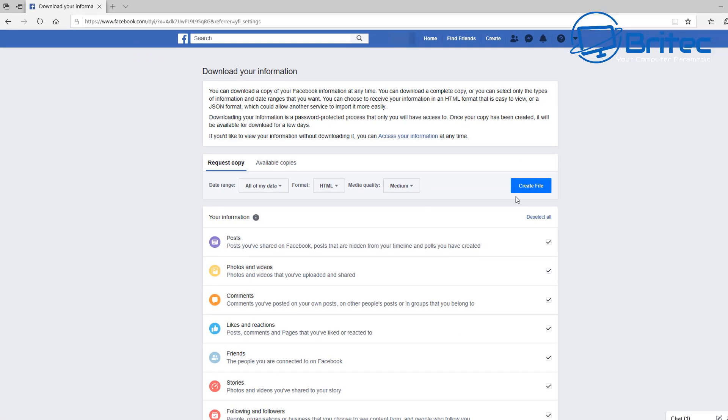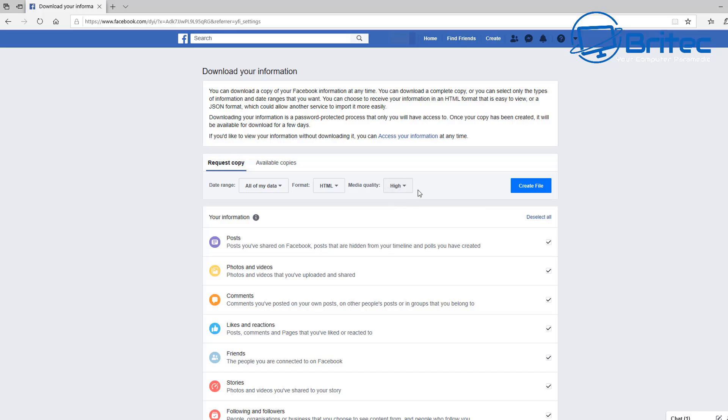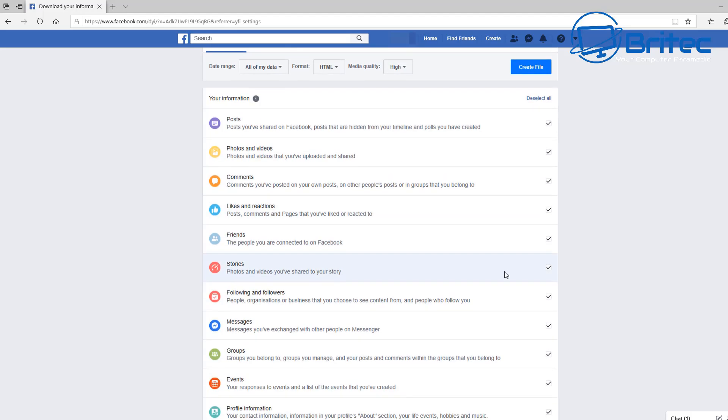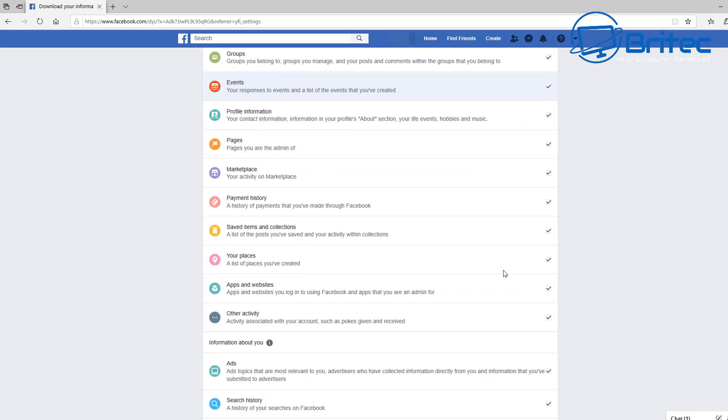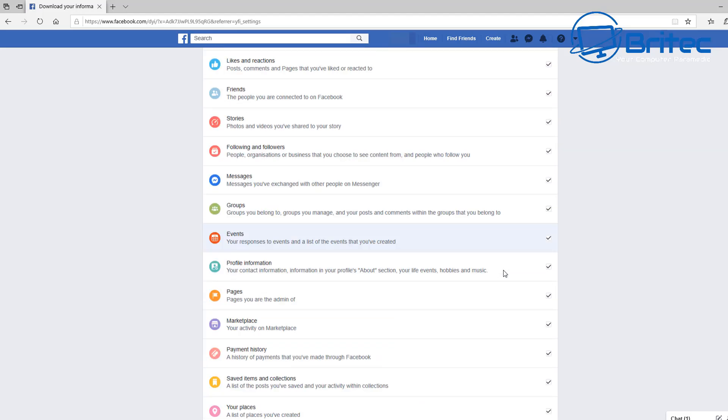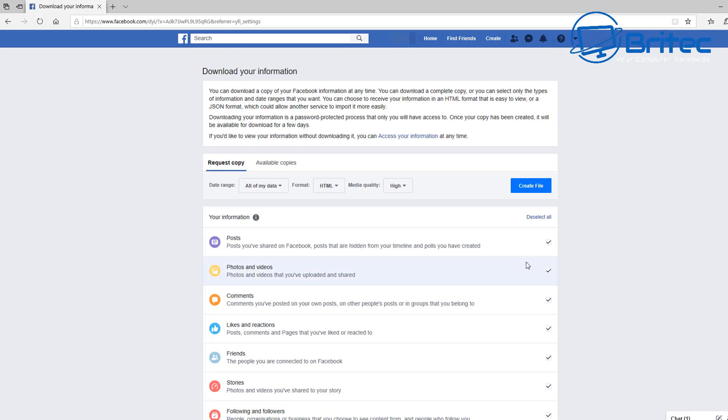You can download all your information by clicking on this. It will take you to this page where you'll be able to download your photos, your videos, comments, and all the stuff that you've actually added to your Facebook account. You can set this to media quality and create a file and backup all that information.